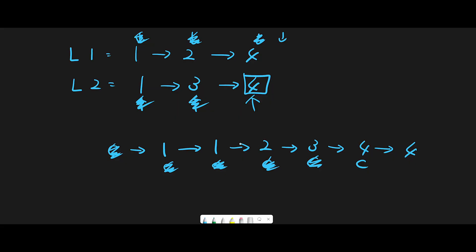Look at this list: 1, 1, 2, 3, 4 — this is the output from example one, and the expected output is 1, 1, 2, 3, 4, 4, so it looks good. But the problem is we have to return the head of the merged linked list. The current pointer is now at the end, so how can we solve this problem?